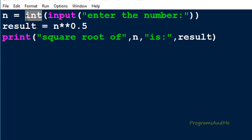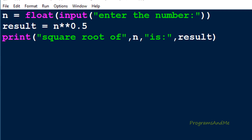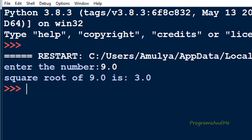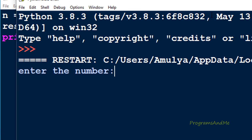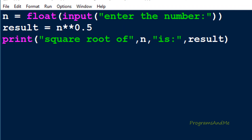If you want, you can take float input also — you need to convert the input to float. If I execute this now you can enter a float value as the input. For example if I enter 9.0 the output is 3.0, or you can take 4.4. In this way you can find out the square root of the given number using the power operator.